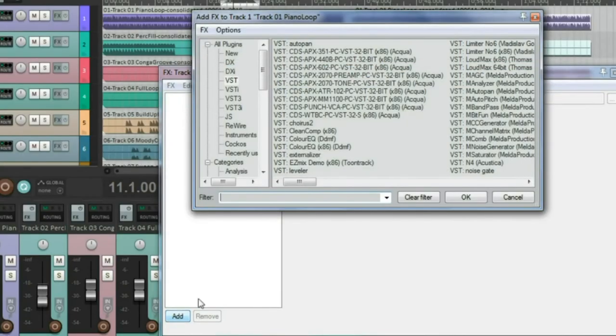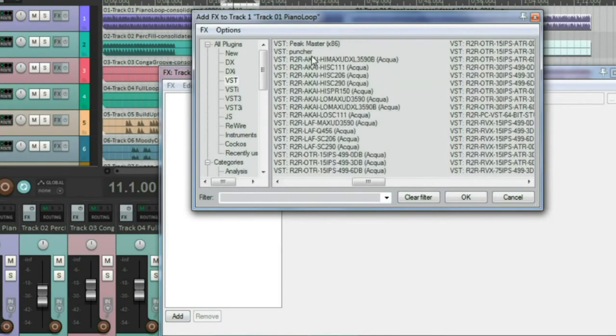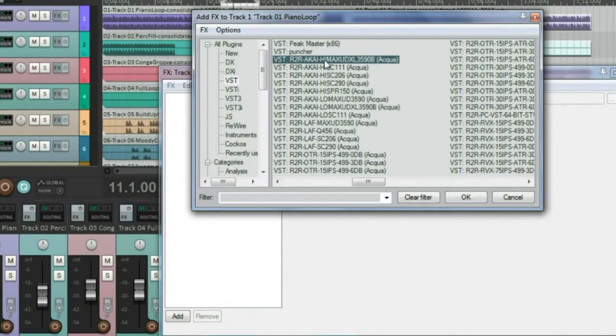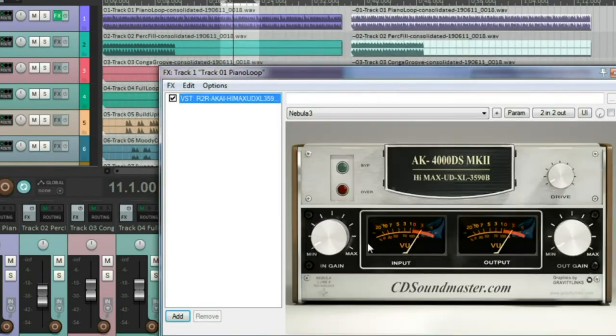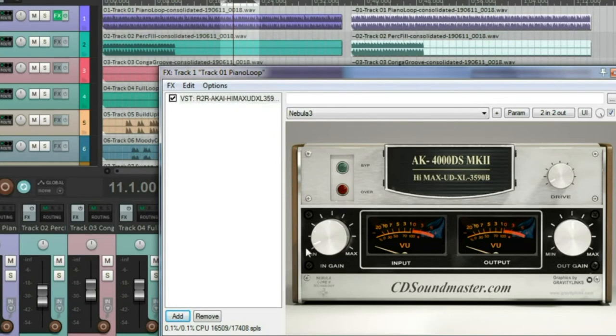So I'm going to just choose the first one in the list, the R2R Akai Hi with a MaxL UDXL 3590B. That's the tape stock that it is. All right, so here it is, and it looks like it's ready to go.